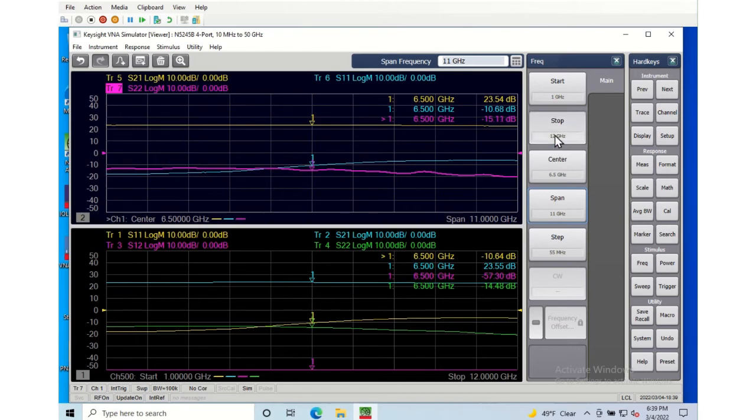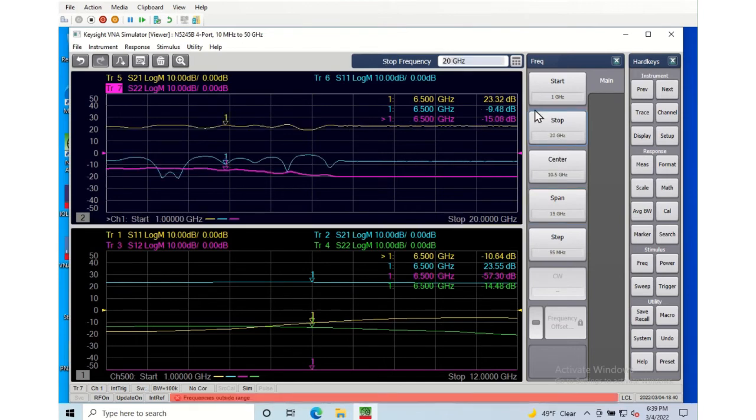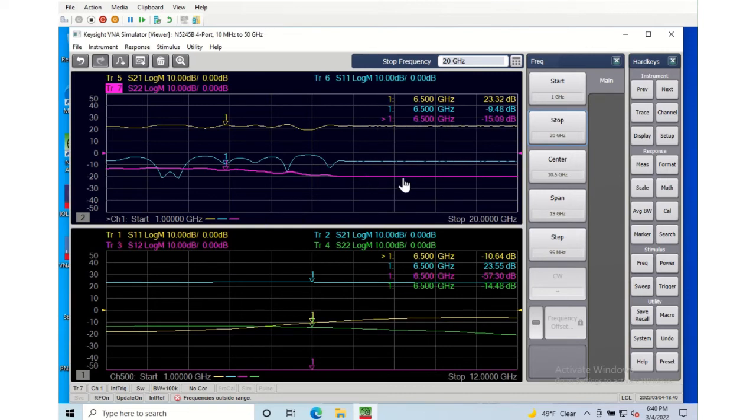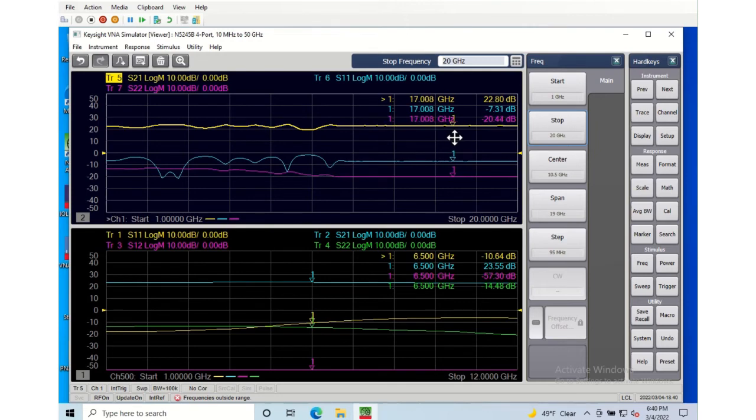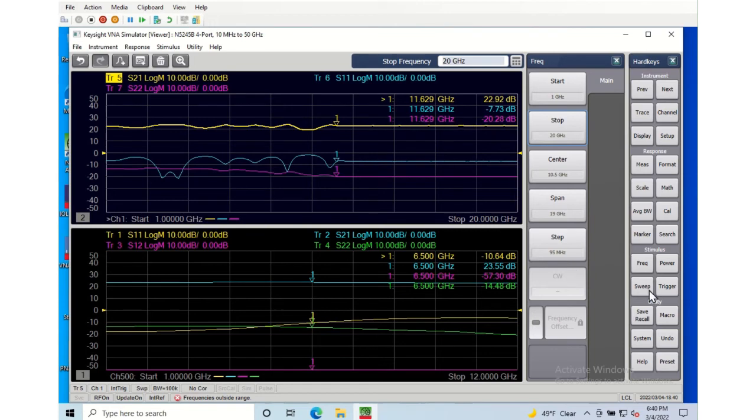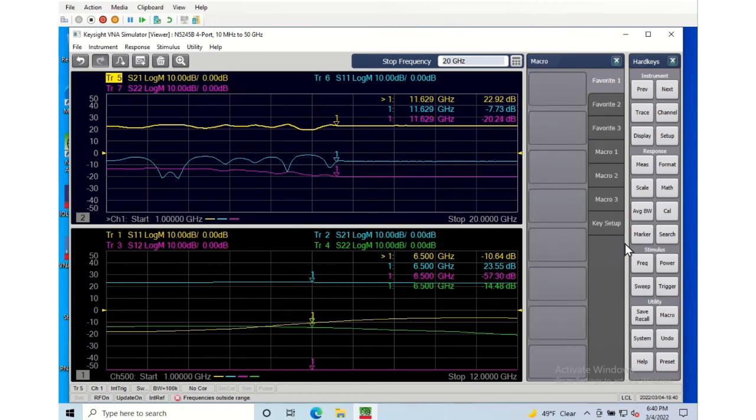I can also put the stop frequency much higher, but of course I don't have any data higher. So if I use the marker I can drag my marker over, all the markers are coupled of course, and we can see that the data is exactly flat once we get past the end of the S2P file that was loaded.